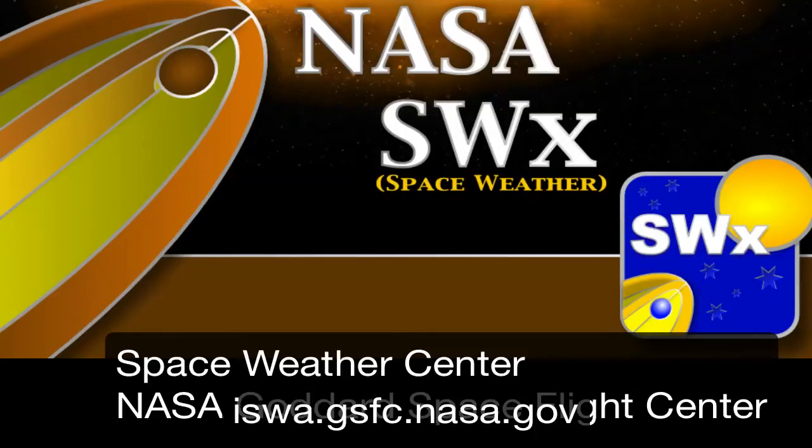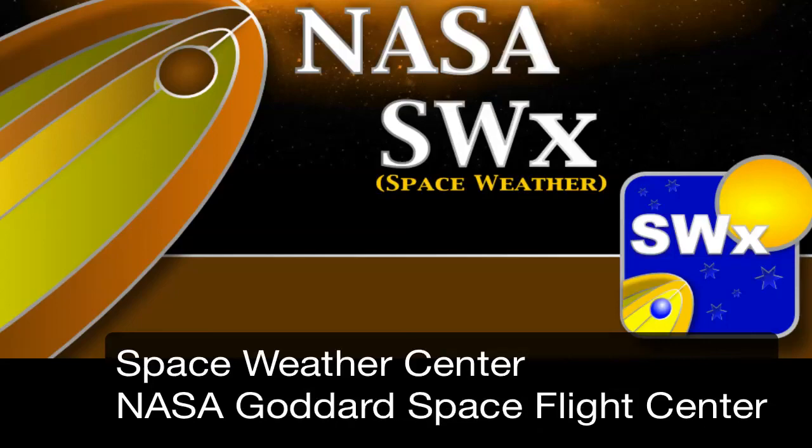Thank you for watching, and this has been a summary report from the Space Weather Center located at NASA Goddard Space Flight Center. Thank you.